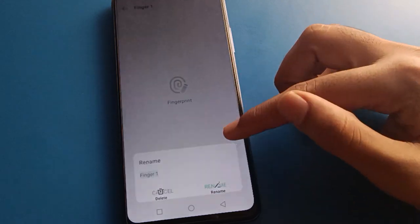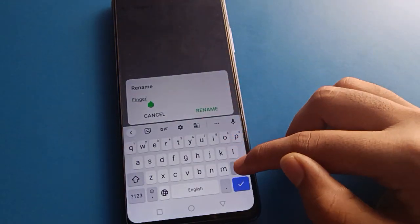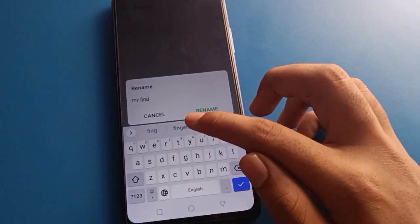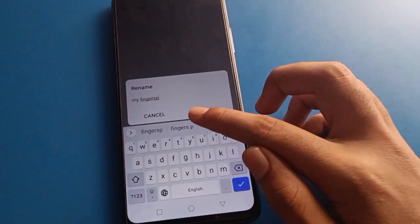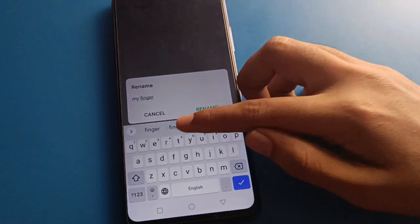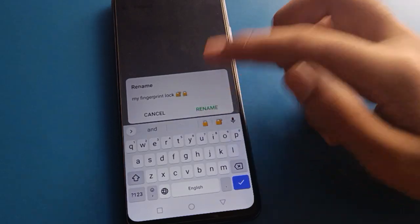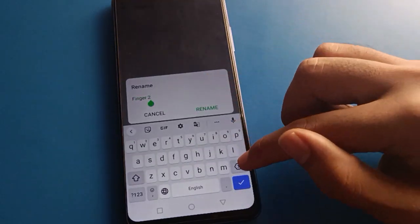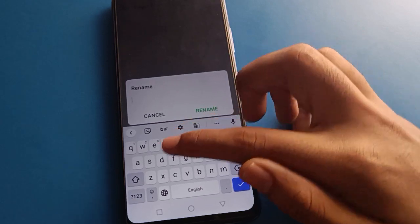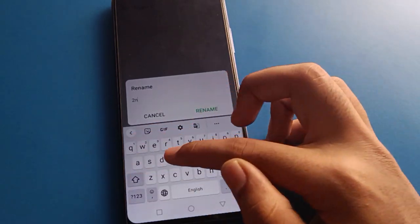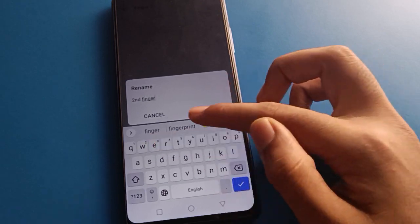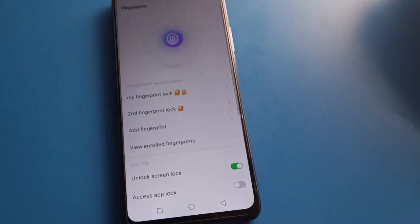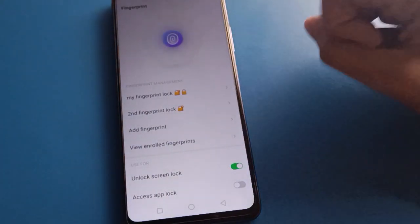After drawing the pattern, select your fingerprint log and click the rename option on the right side. If you want to rename your fingerprint log data, you can rename it — for example, I will rename it 'My Fingerprint Lock'. Similarly, you can rename your second fingerprint log data as well.